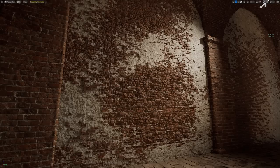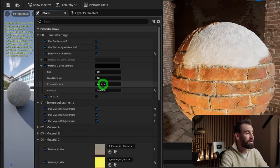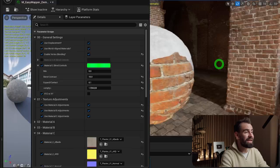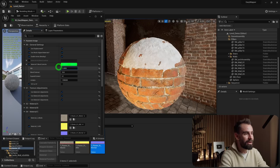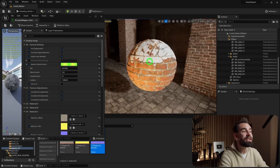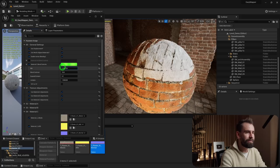Click on the blend controls. Set Expand and Contract to 0.1, and Blend Contrast to about 10 to sharpen the transition. The Mix slider is where things get really interesting: sliding it one way makes the plaster bleed into the cracks across the entire surface; sliding the other way makes it look like snow building up on top. You have full art direction over this blend.